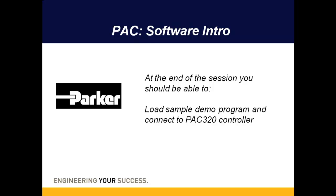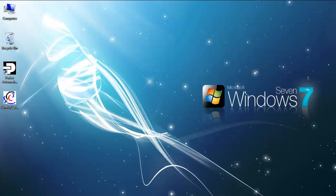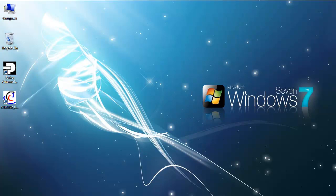Hello, today I want to introduce the PAC controller software, the Parker Automation Manager software. I'm going to do that by showing you a demo program and then walking you through modifying that program. Let's get started.